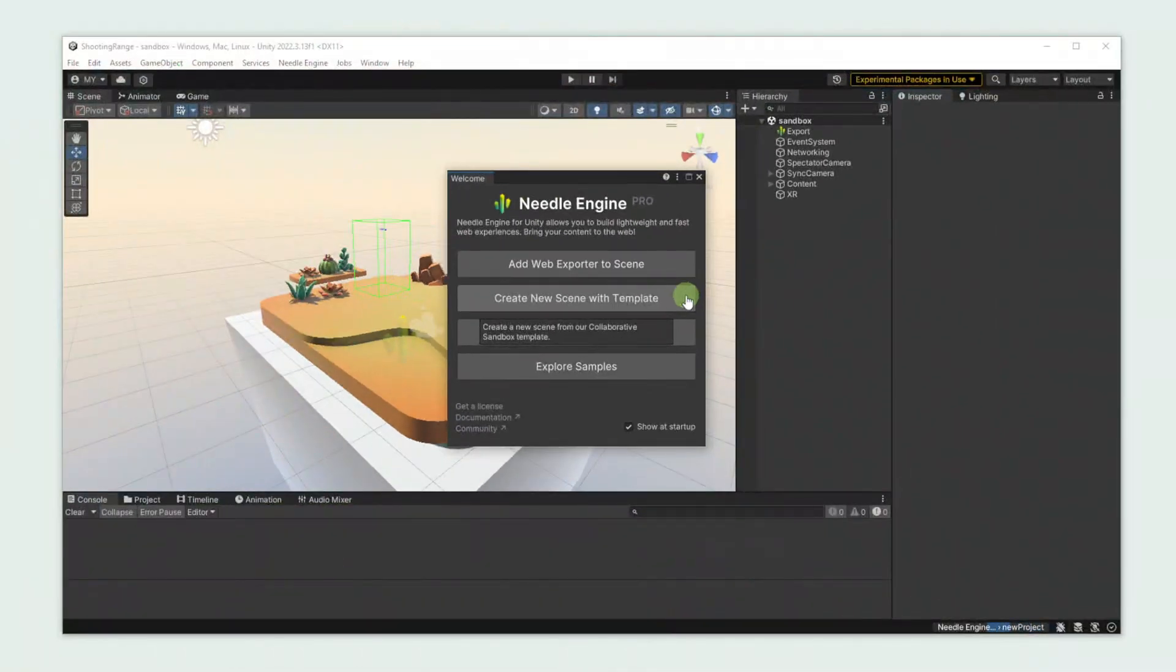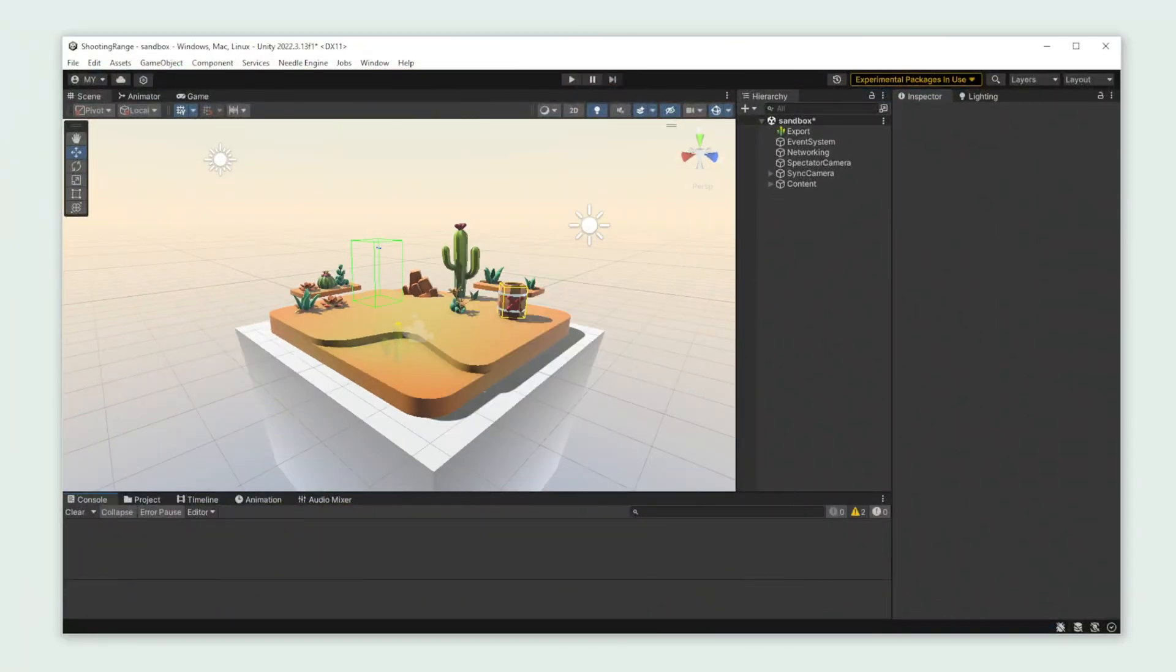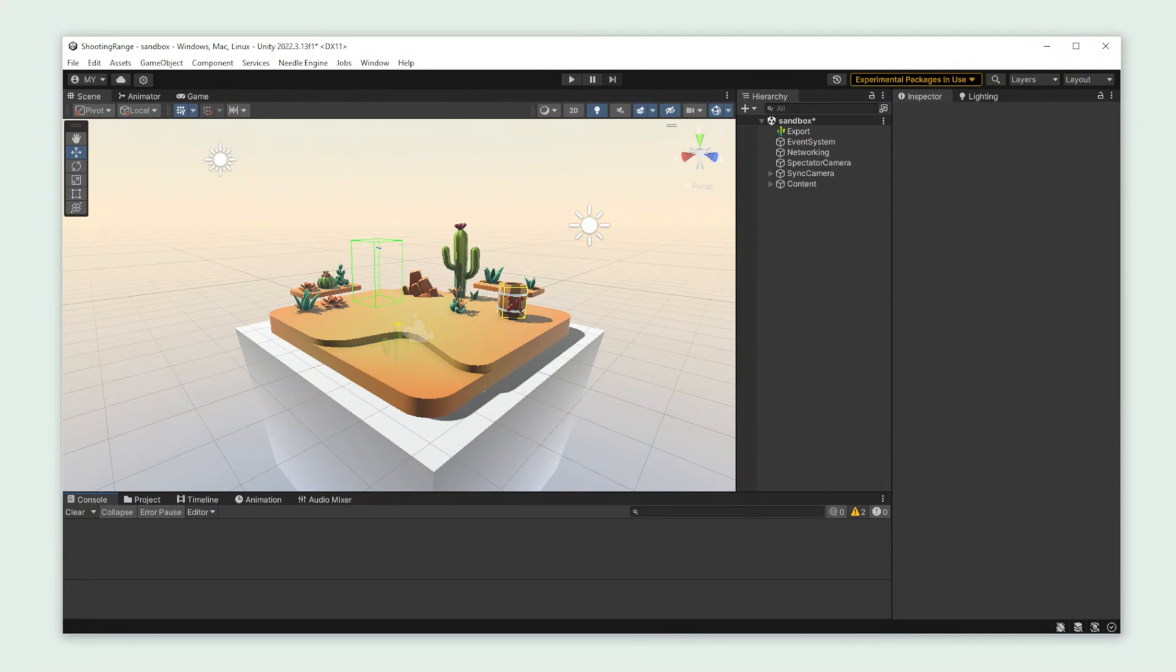But you can do this with any sample you'd like or maybe you've already built something yourself that you want to experience in WebXR. Usually our Sandbox scene is already WebXR ready, but for the sake of this video I've removed the XR component.